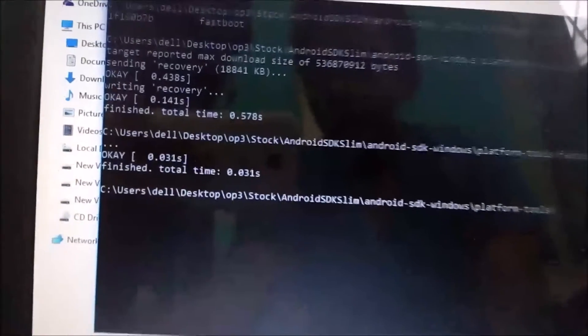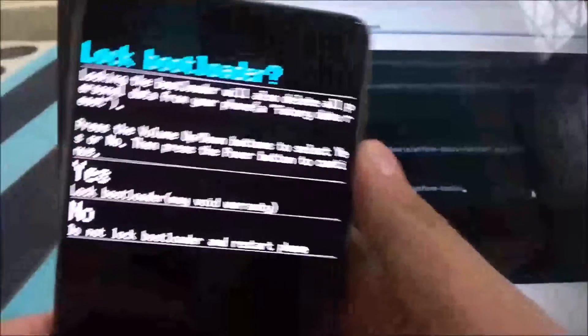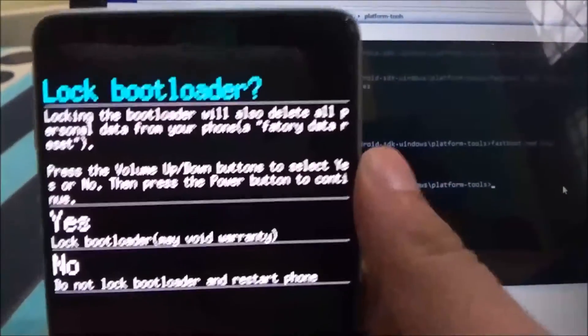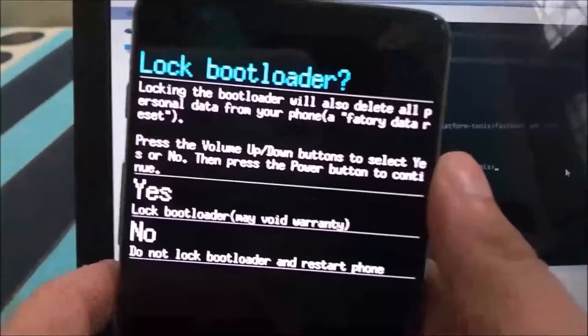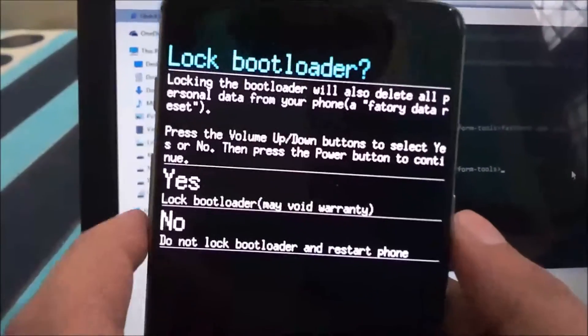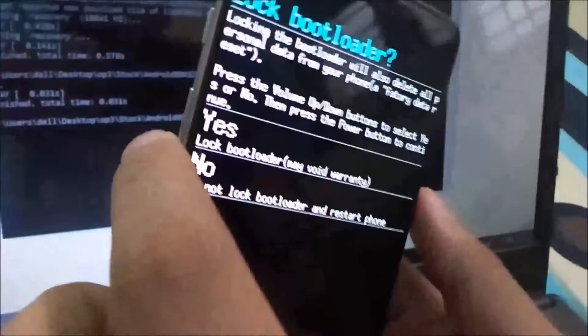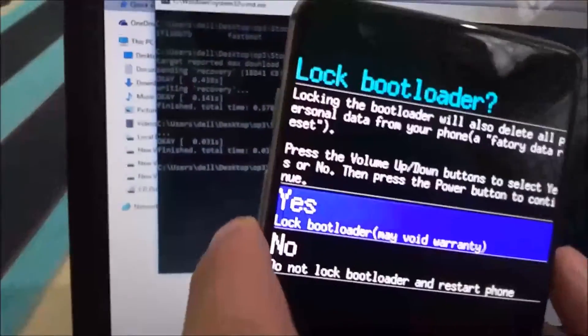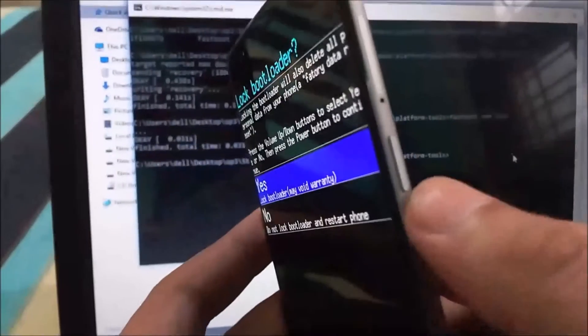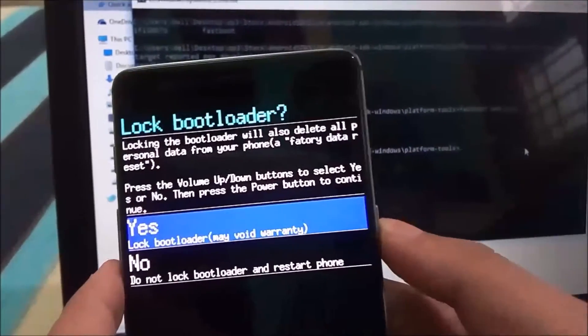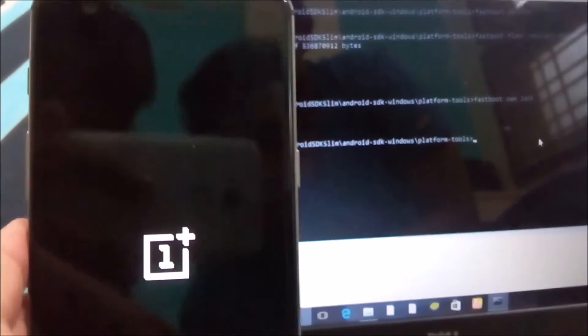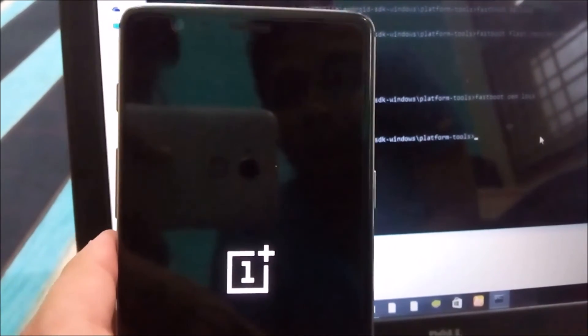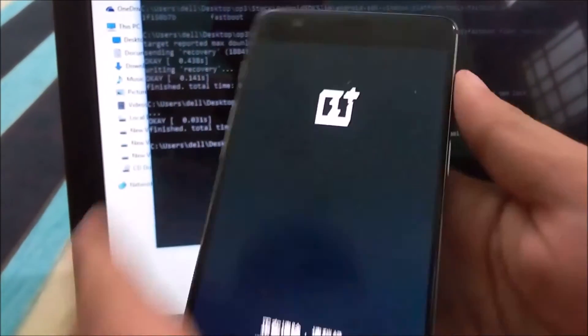On the phone screen you'll have this new menu which will ask you if you want to really lock the bootloader. Press the volume buttons to navigate, then press the down button, it will come to 'Yes', and then press the power button to select. Once selected it will boot again.